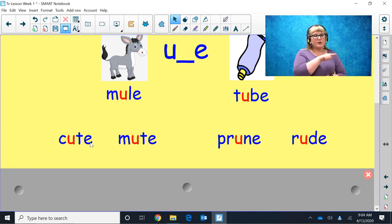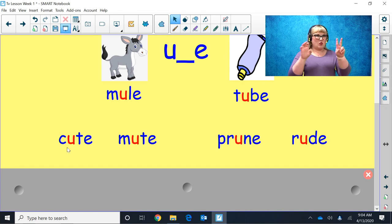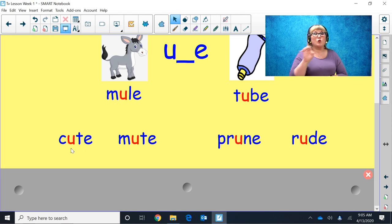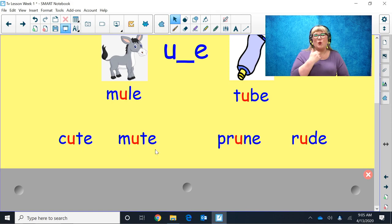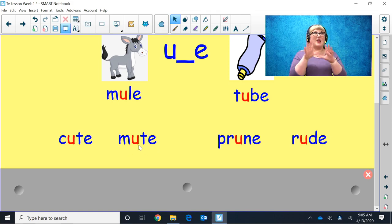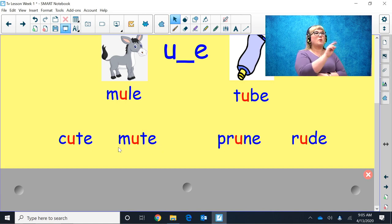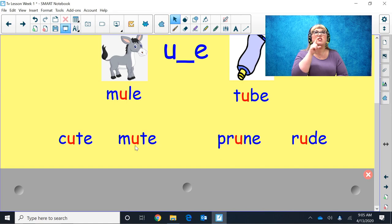Here I see Magic E — it's going to give the letter U its power. Sound this word out: cute. Cute. In this word U says its name. Let's try another one. Again, Magic E gives U the power: mute. In this word, U gets to say its name.